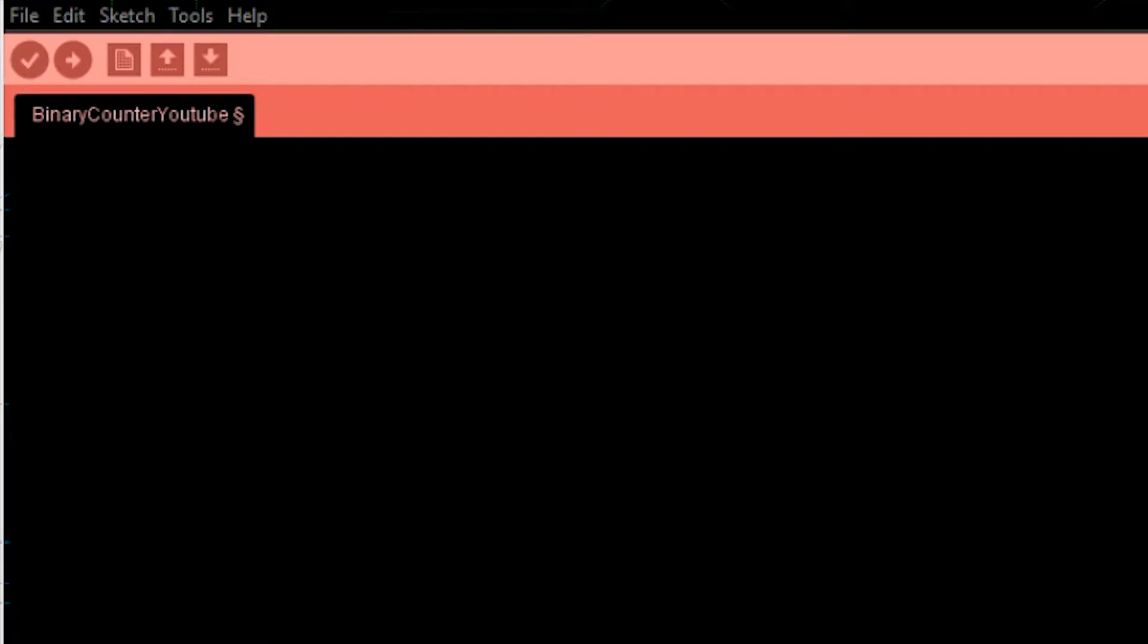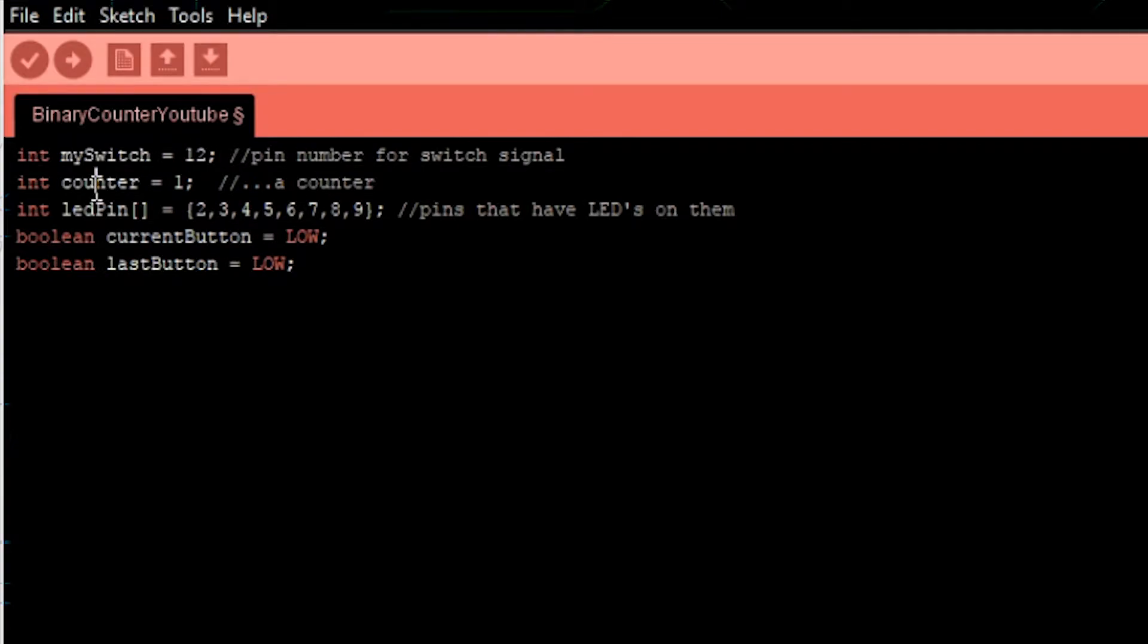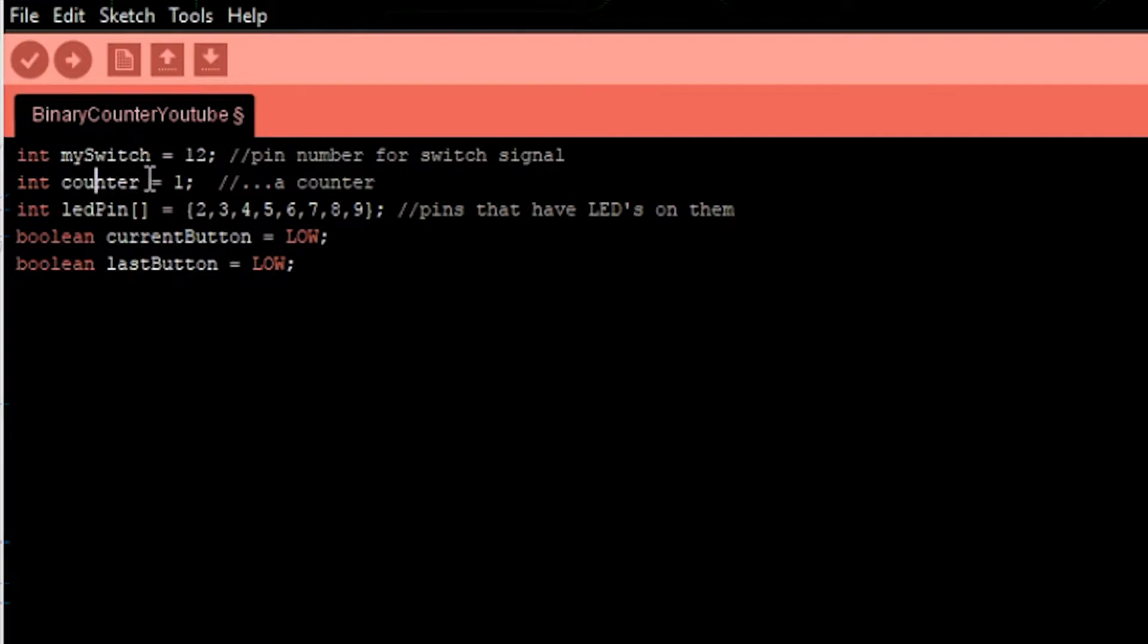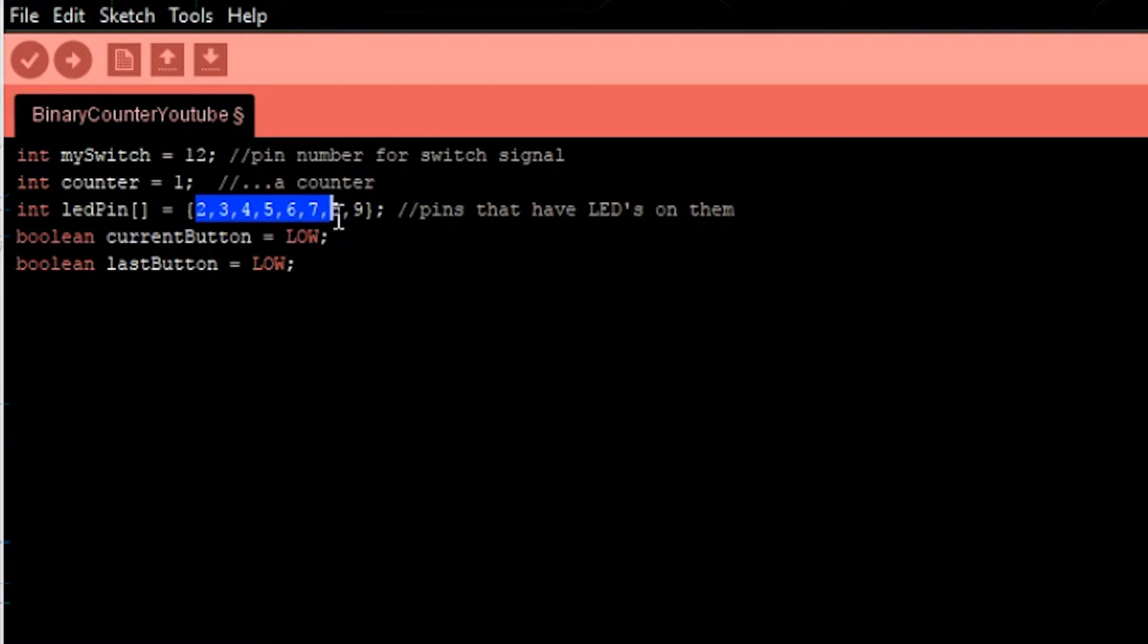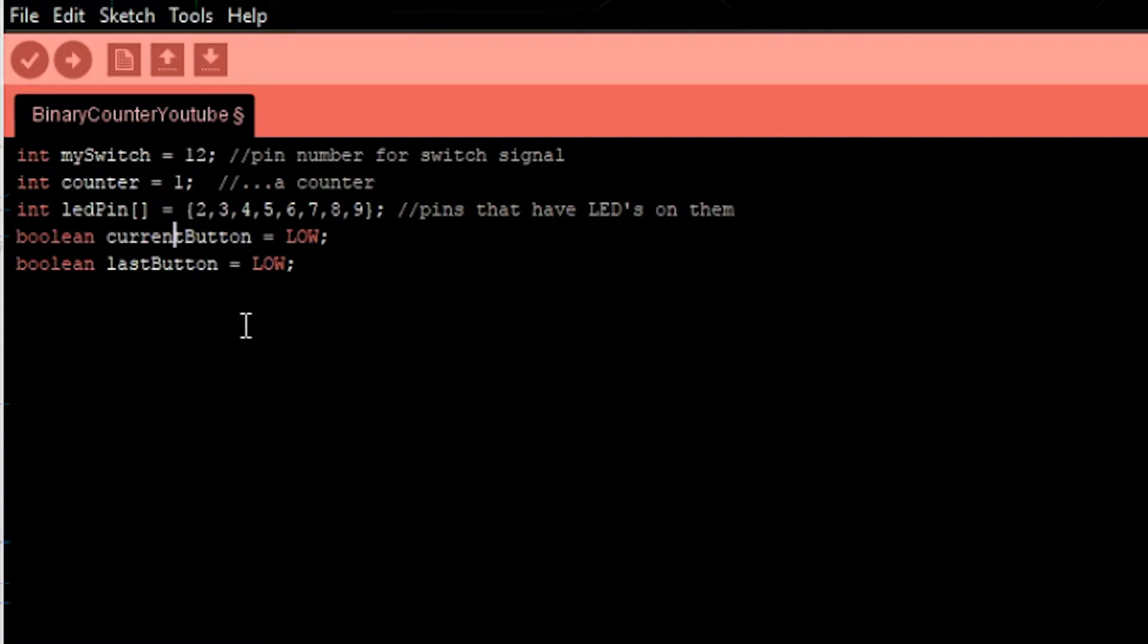The first are global variables. We have one for where the signal is being sent when we hit the switch. This is a counter that will count up each time we hit the switch, so it will display a different byte. These are all the pins that our LEDs are connected to, and they're in an array of integers. These two values will be used to make sure that this button doesn't bounce from one state to another, which we'll explain a little bit later when we write our debounce function.